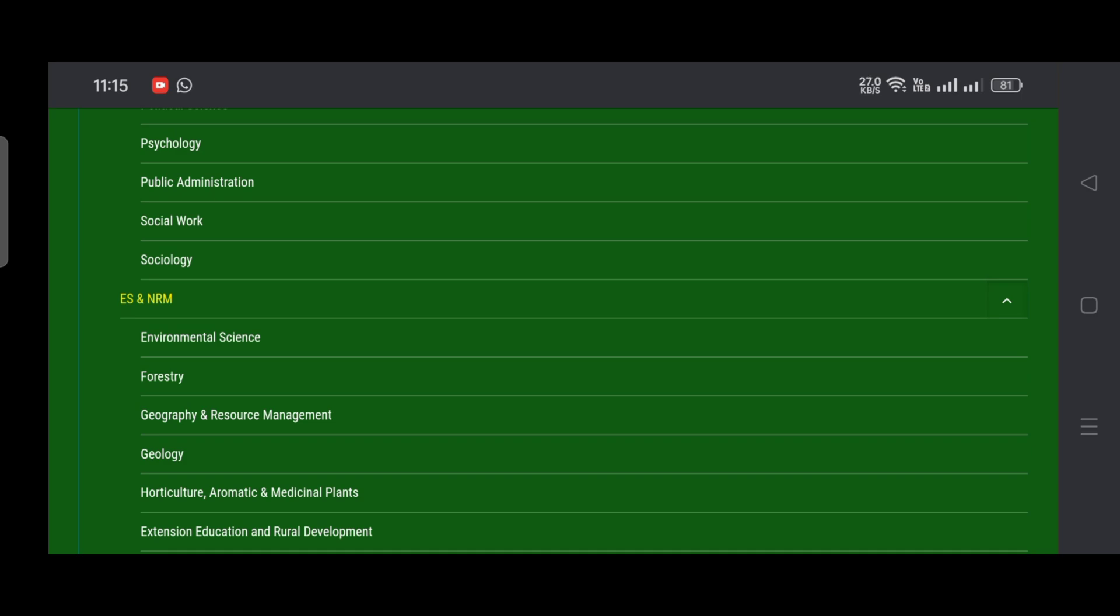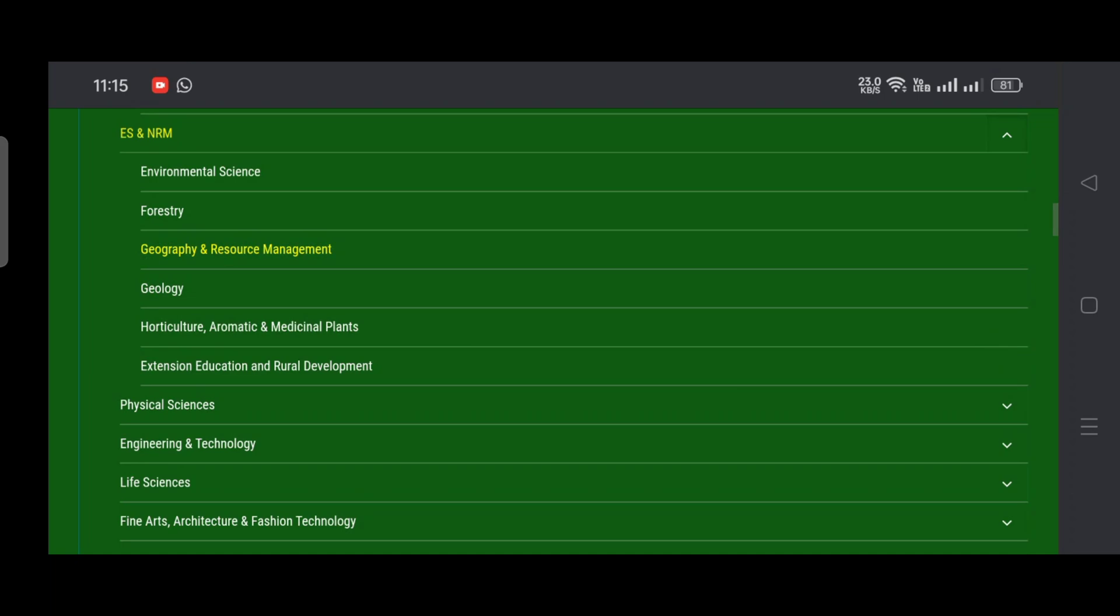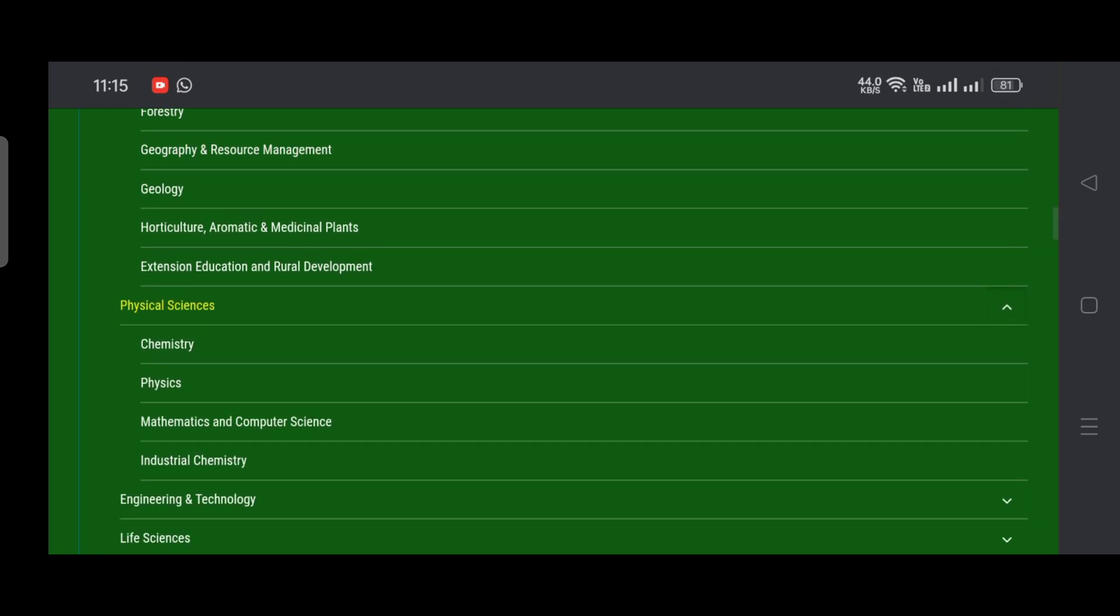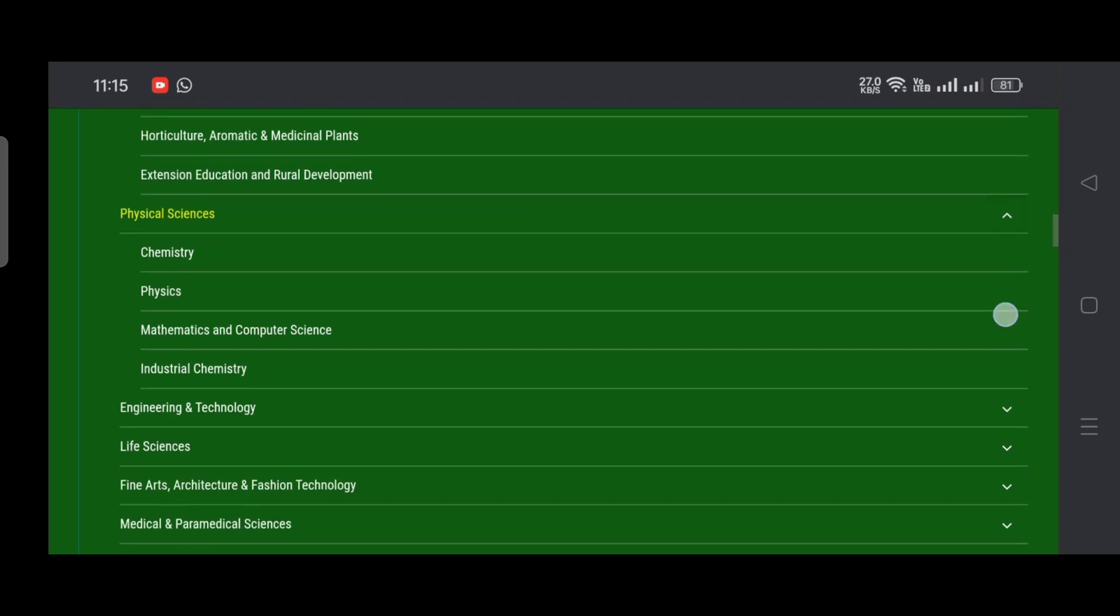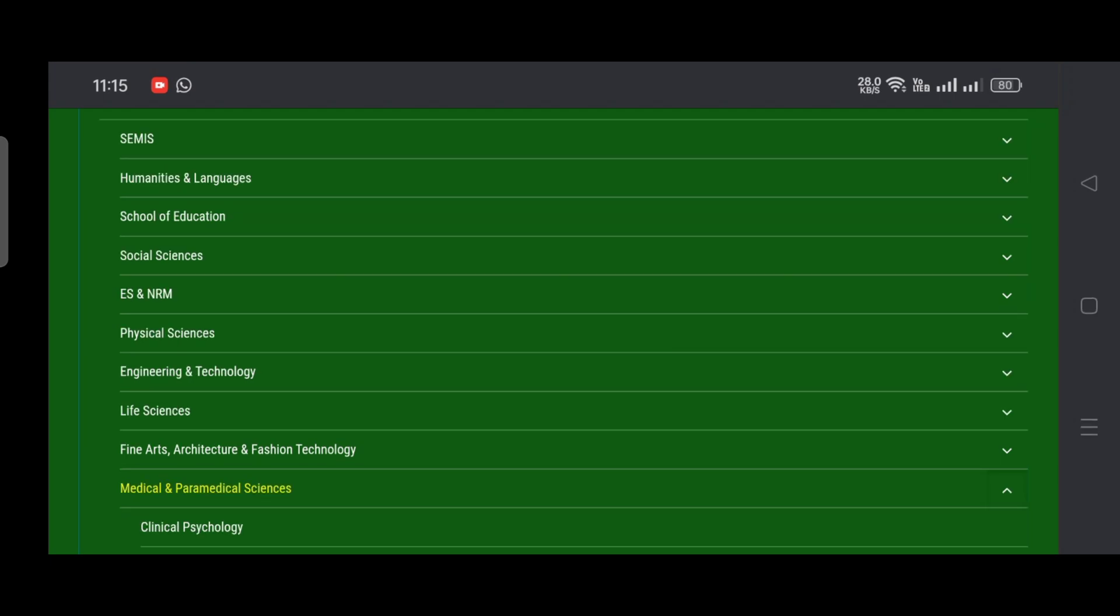Under Physical Sciences, we have Chemistry, Physics, Mathematics and Computer Science, Industrial Chemistry. Under Life Sciences, we have Botany, Zoology, and Biotechnology. Under Medical and Paramedical Sciences, we have Clinical Psychology.